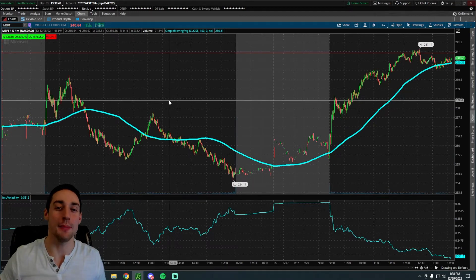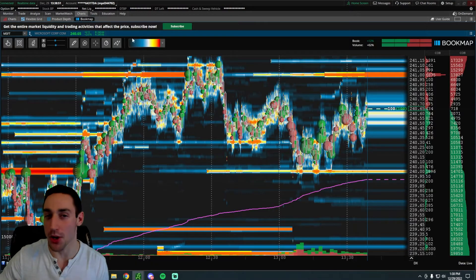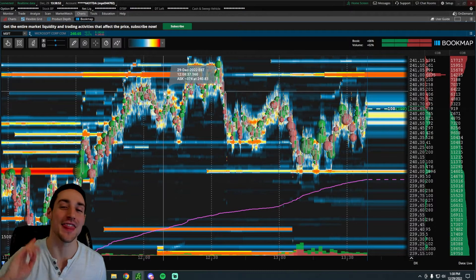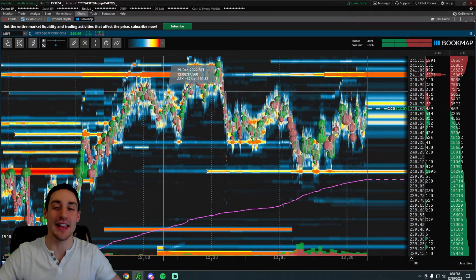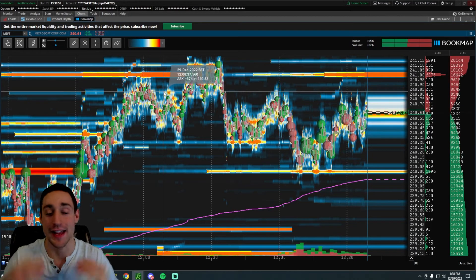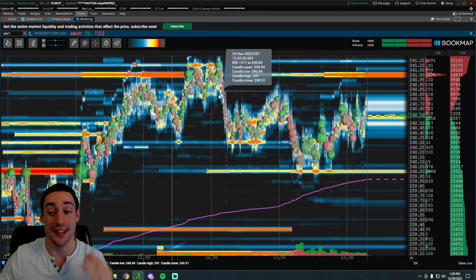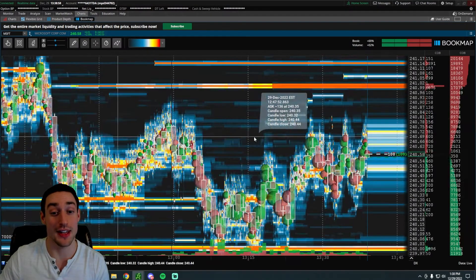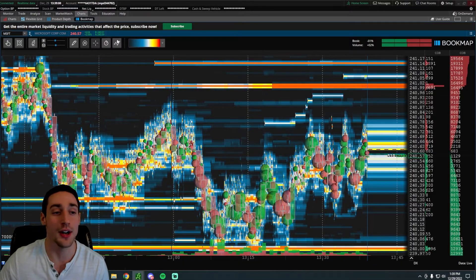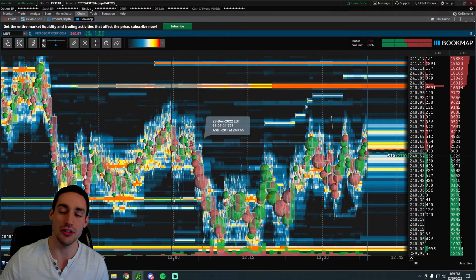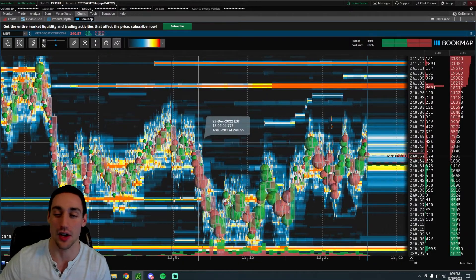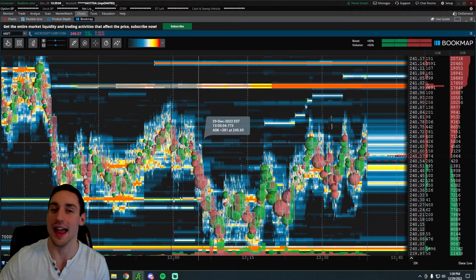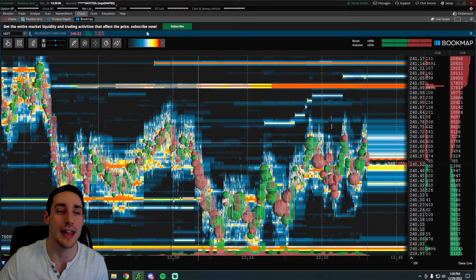In this video, I'm going to show you how to access BookMap on Thinkorswim completely for free. If you don't know what BookMap is, it's a really cool and fast-growing software that allows you to see behind the scenes of what's actually going on with the market.